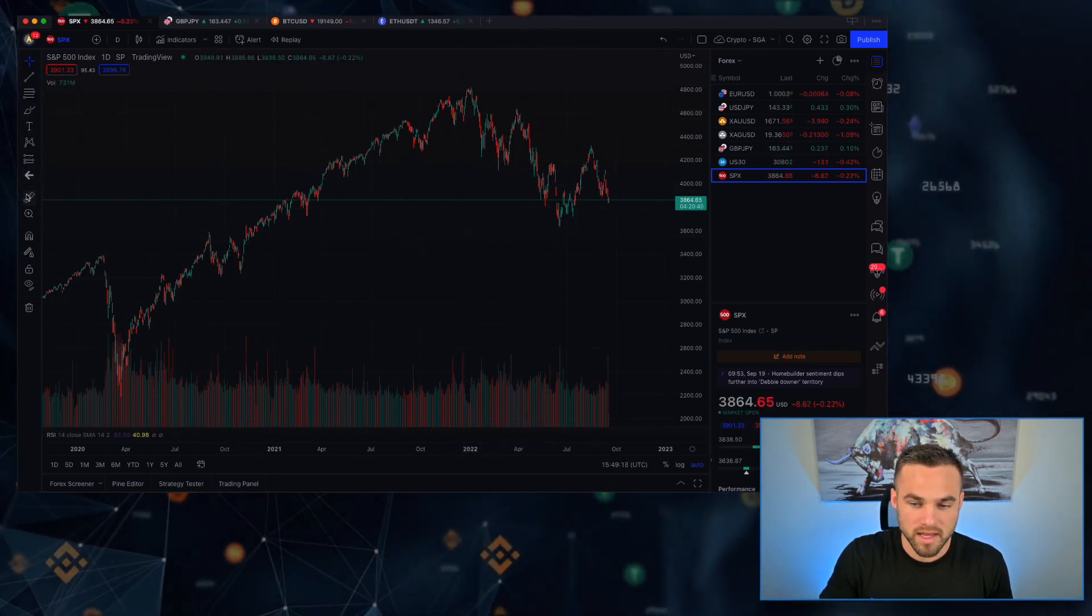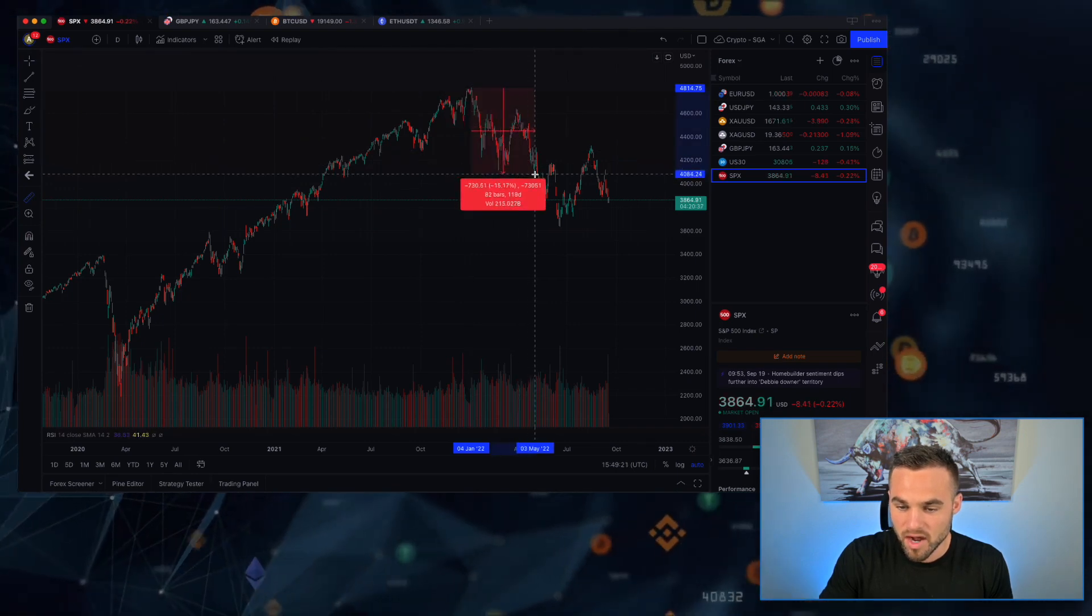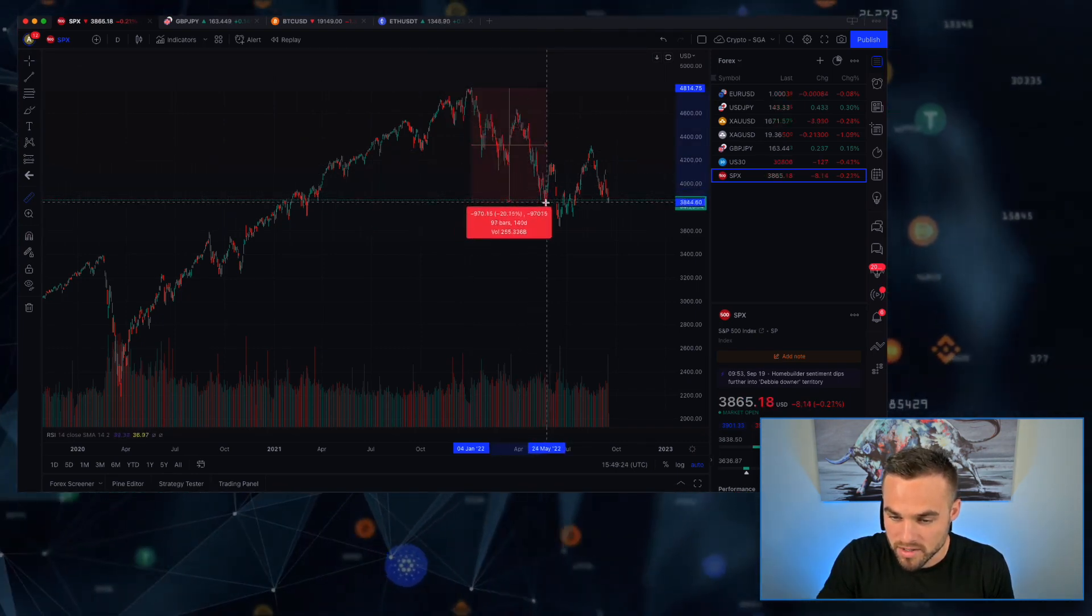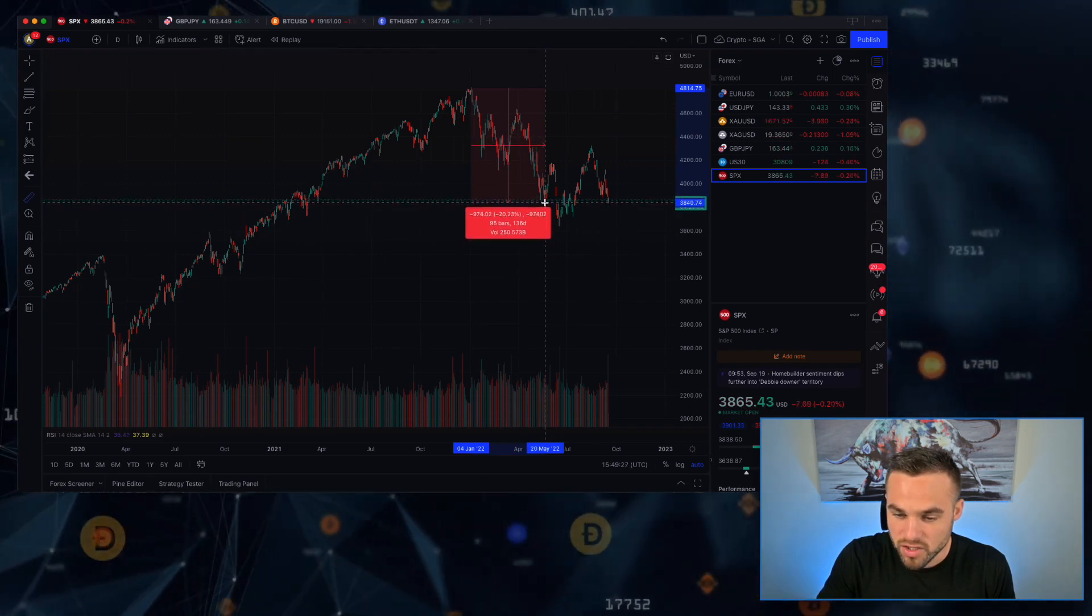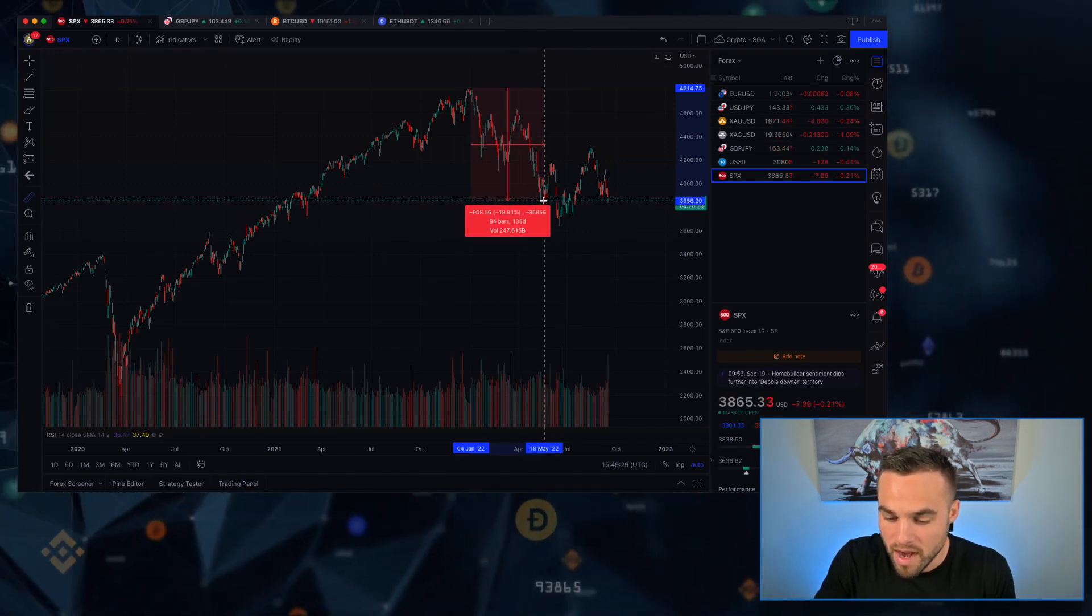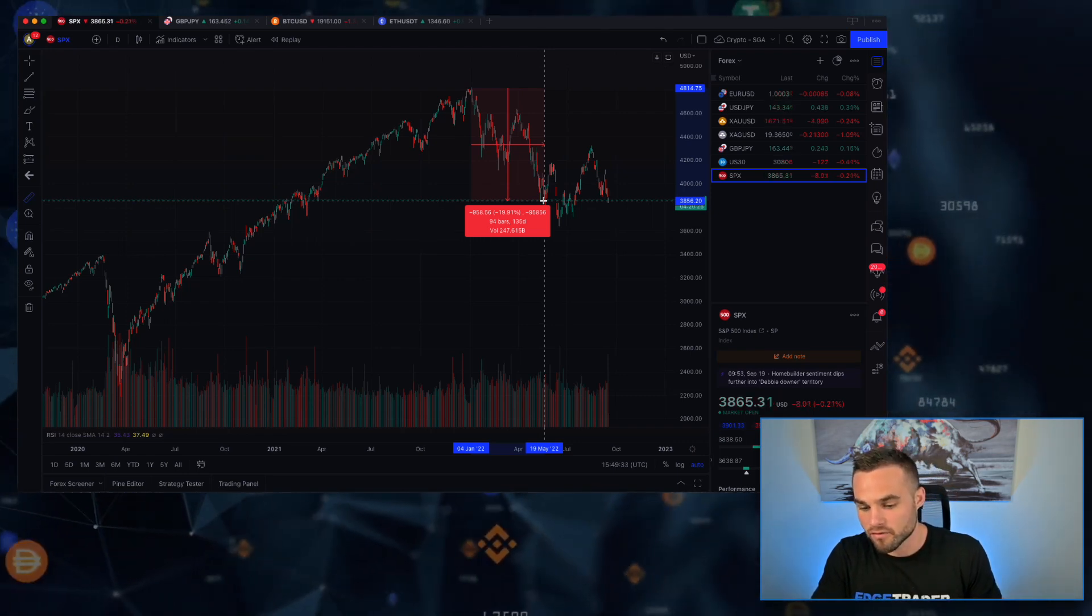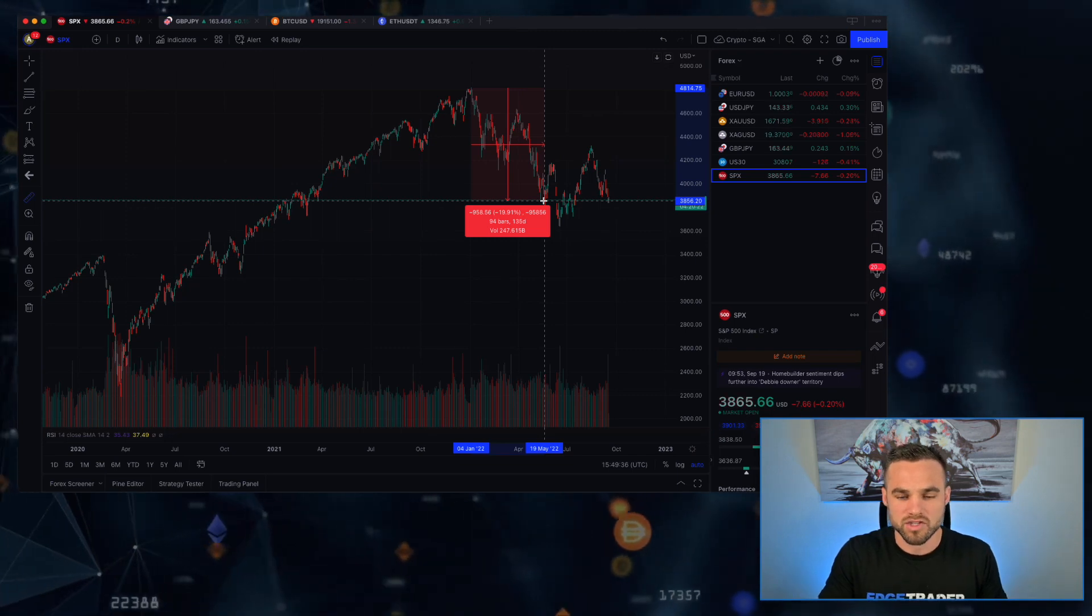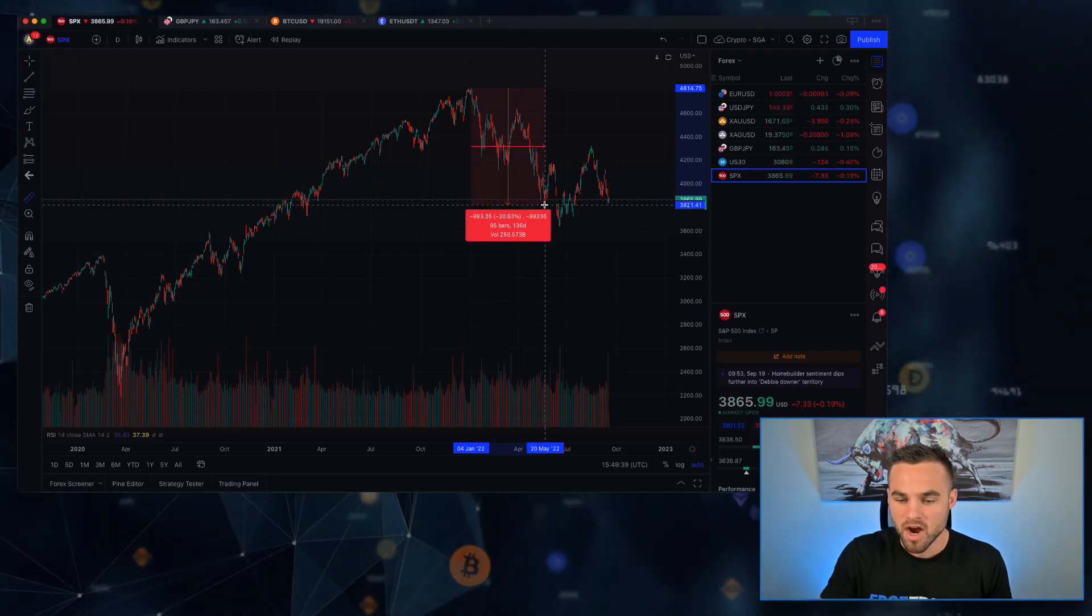In the stock market, anything considered more than 20% down from all-time highs is considered a bear market. So according to this, technically we officially hit a bear market come around like May of 2022. So we've been in a bear market for what, like the past four months or so. And historically, bear markets in the stock market have lasted around a year or so.